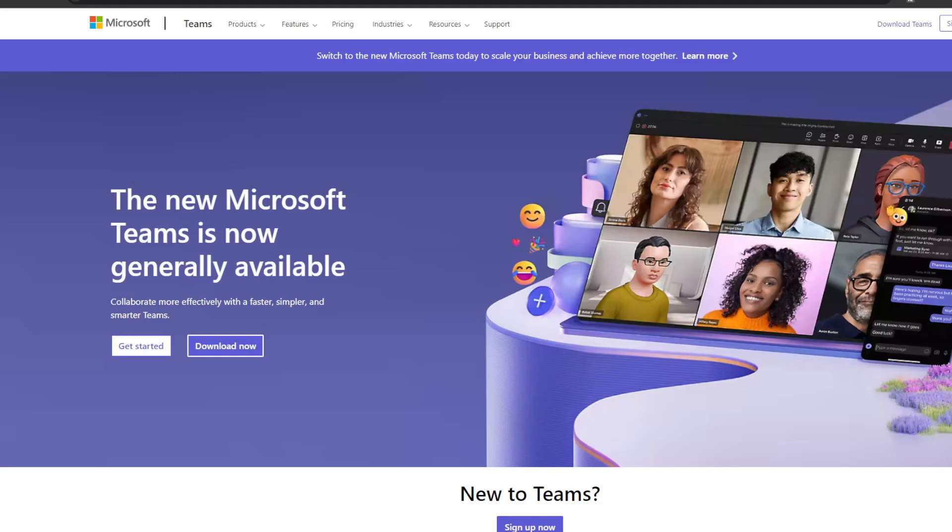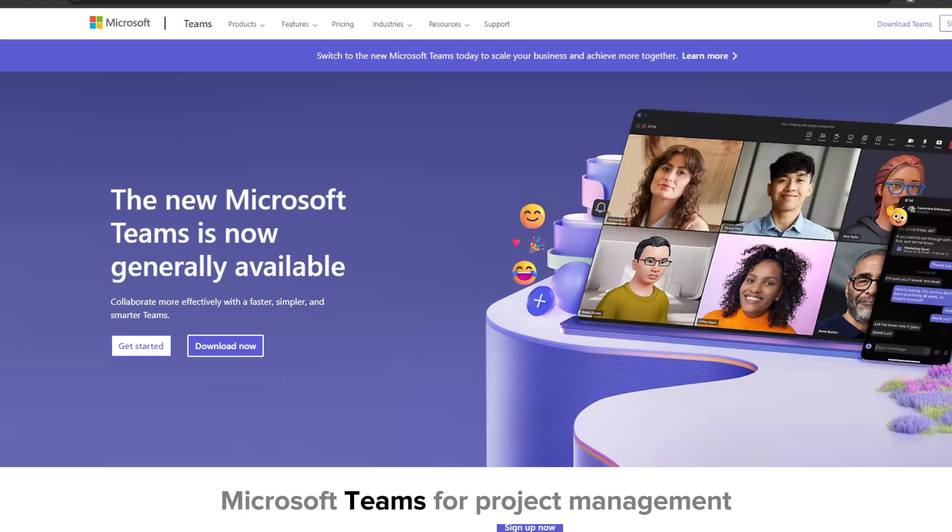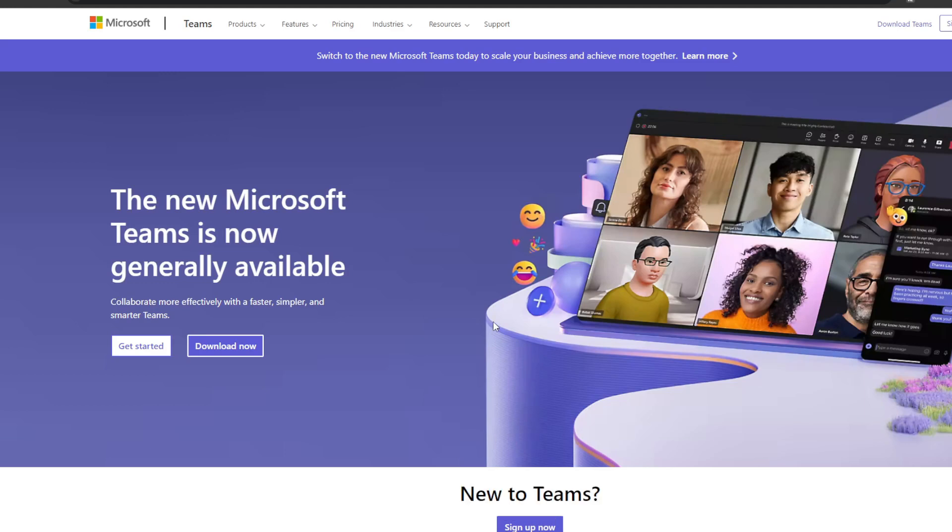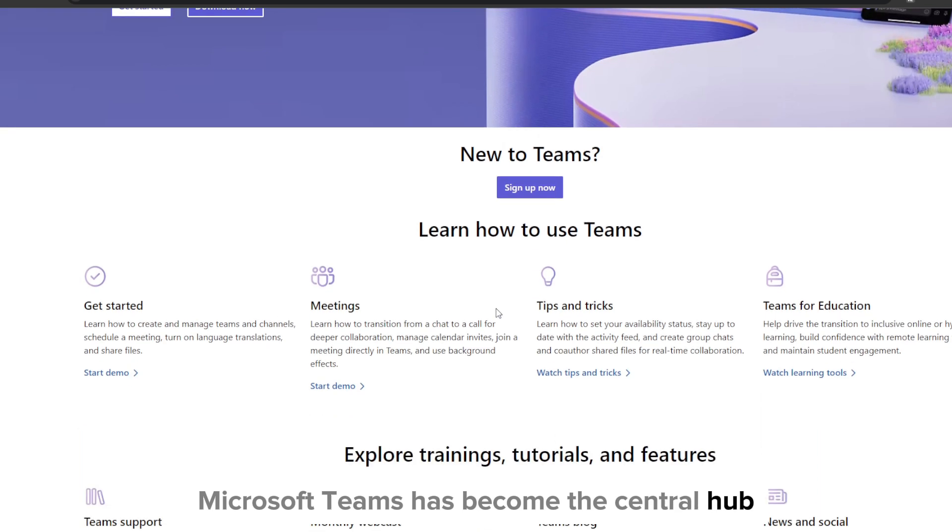Hey, what's up everyone and welcome to our YouTube channel. In this video I'm going to be showing you how you can use Microsoft Teams for project management. If you didn't know already, Microsoft Teams has become the central hub